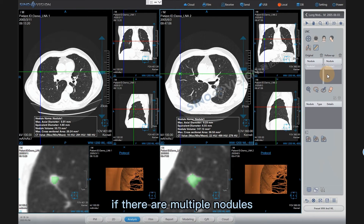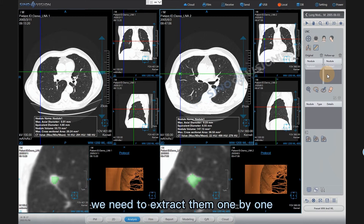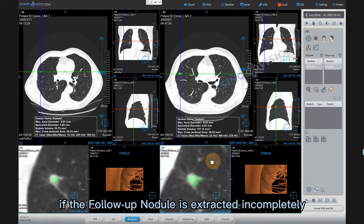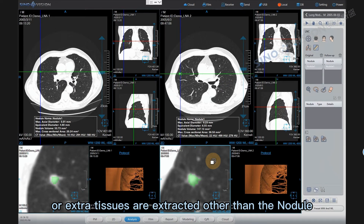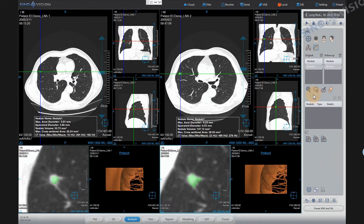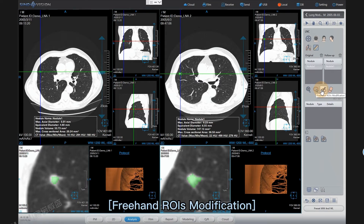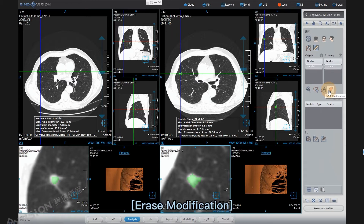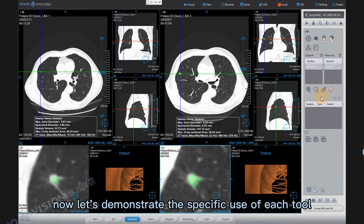If there are multiple nodules, we need to extract them one by one. If the follow-up nodule is extracted incompletely, or extra tissues are extracted other than the nodule, we can modify the extracted nodules through the nodule editing tools, including: VOI modification, Magnetic ROIS modification, Freehand ROIS modification, and Erase modification.